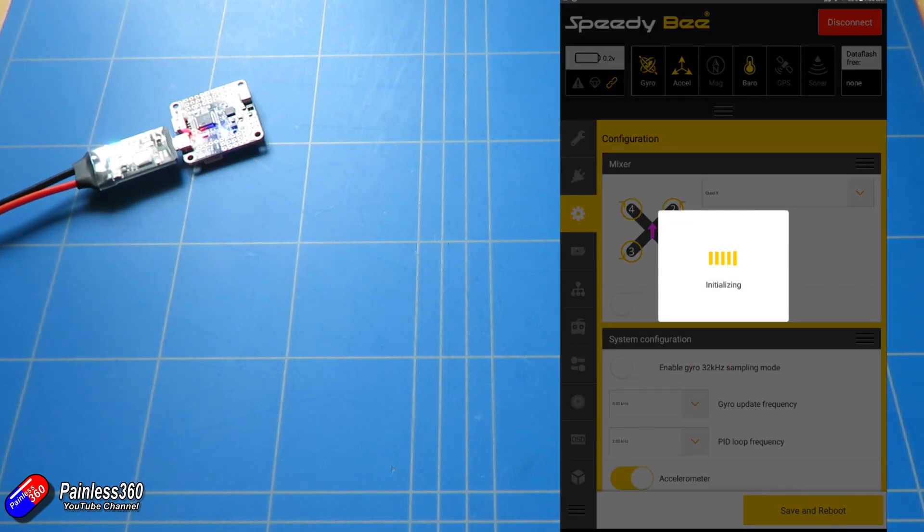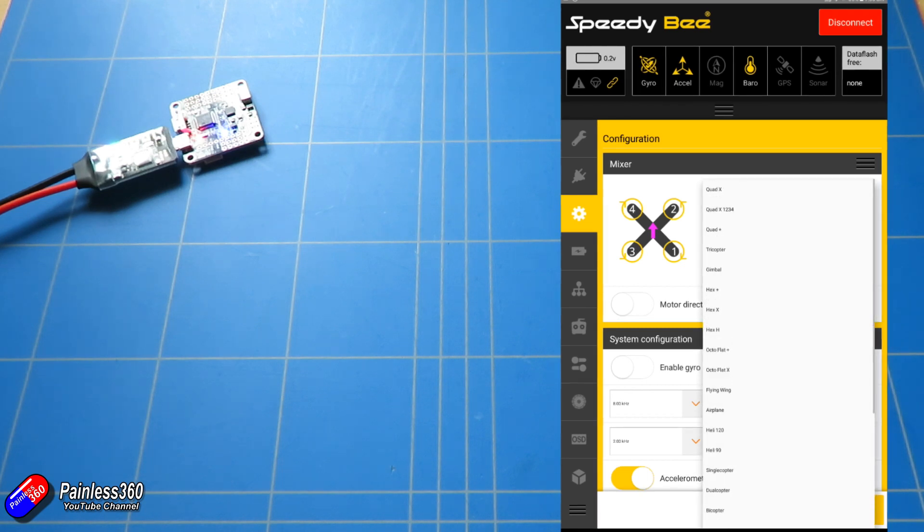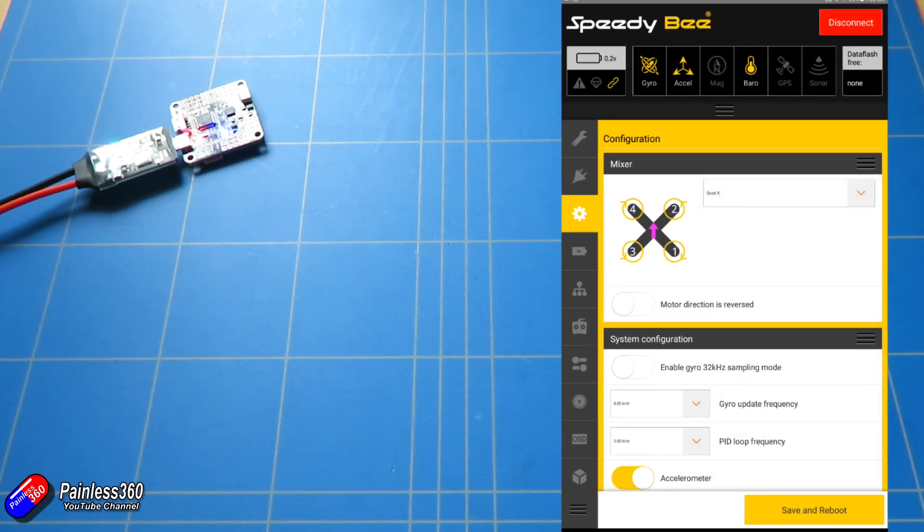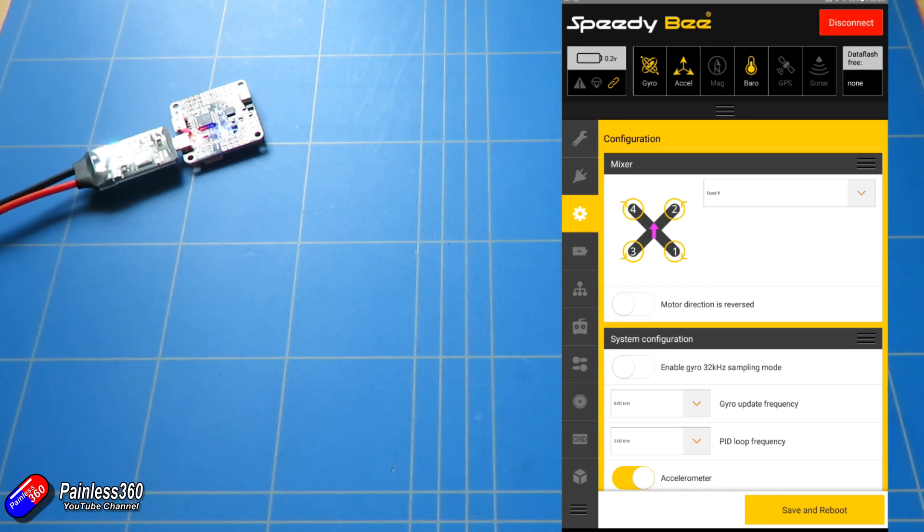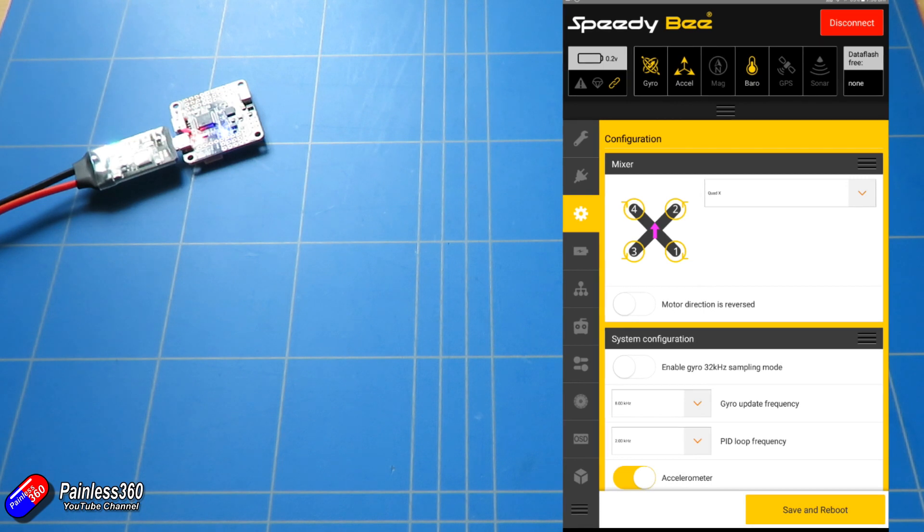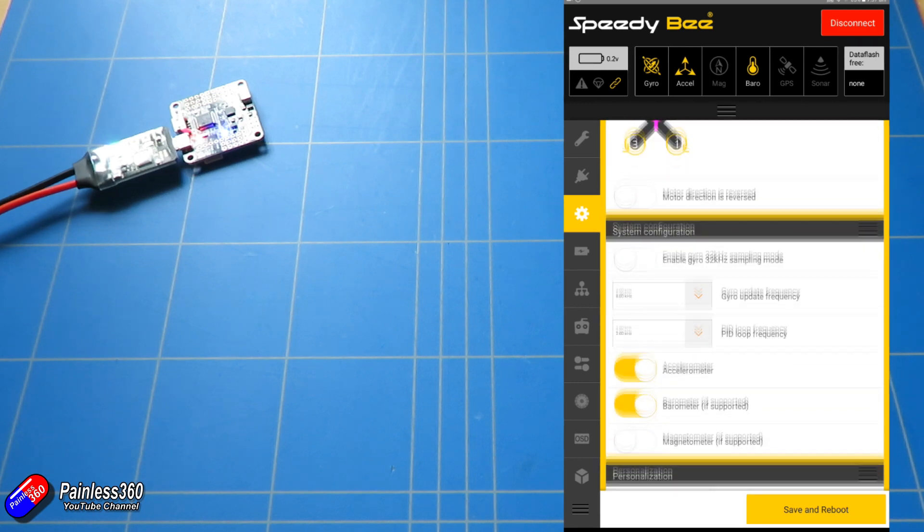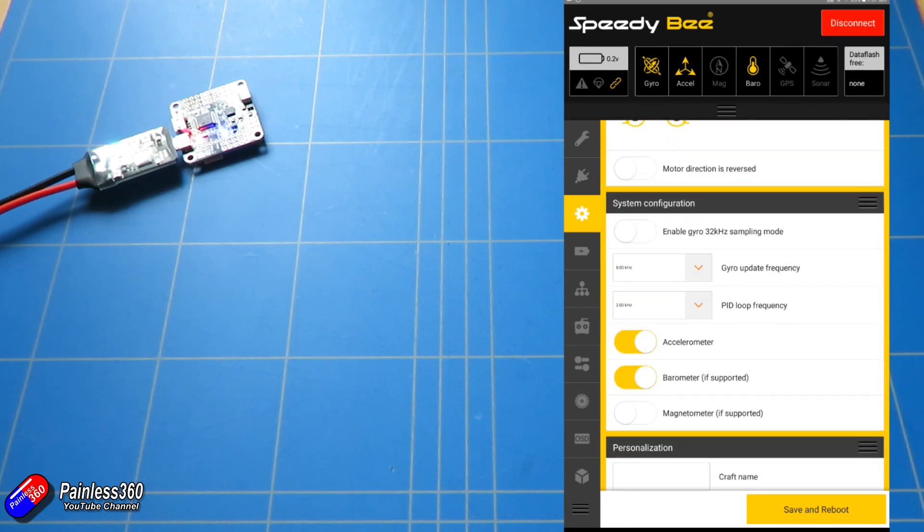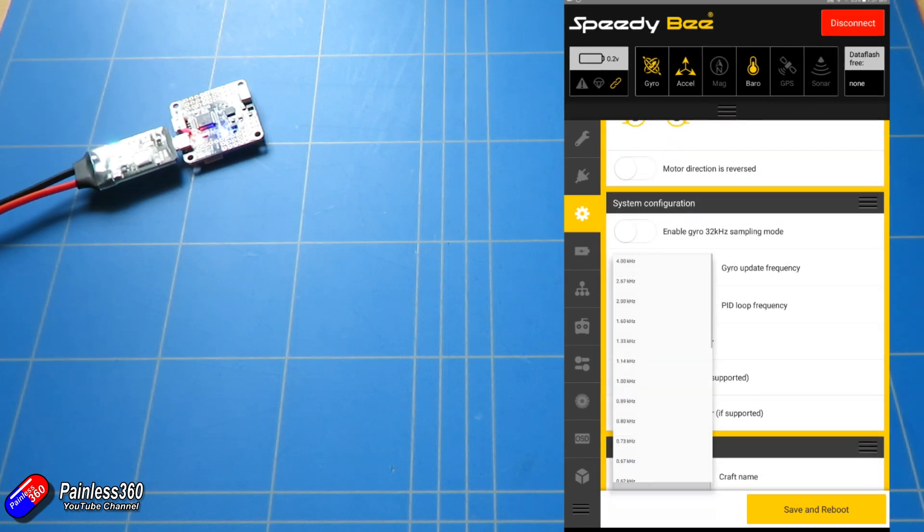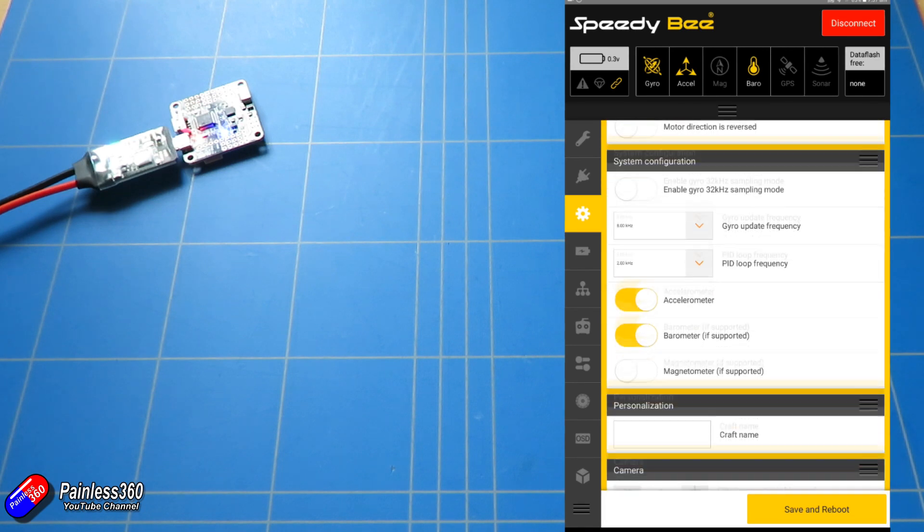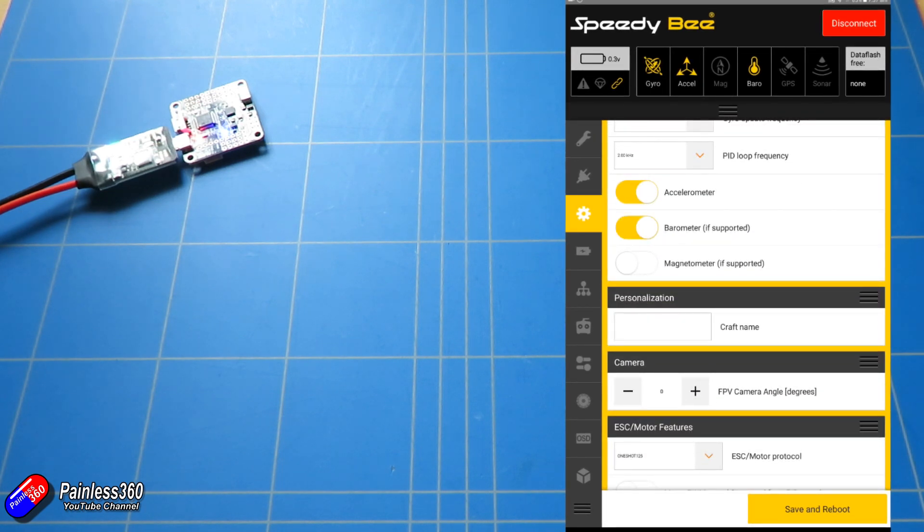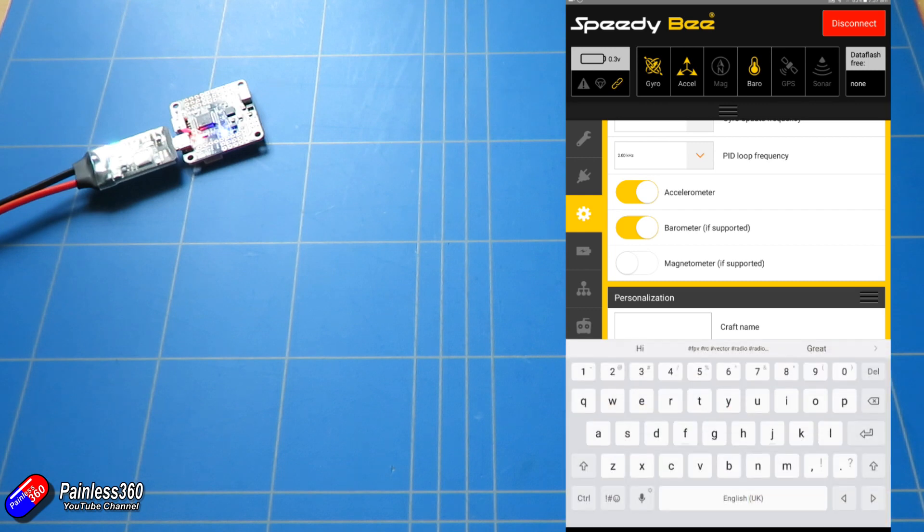Next tab is the one that has an awful lot of meat in here. So we have the ability to change how the board's actually set up with the different models. Apologies for some of this text looks a little bit small - I think the application is really designed for use on phones rather than anything else, but hopefully you can read it. We can set up the gyro and the PID loop frequency. We can set up whether or not the barometer is turned on or off. We can give it a craft name.